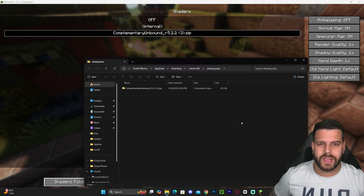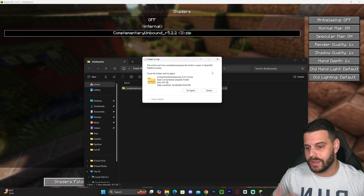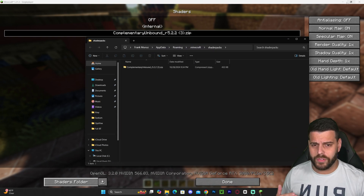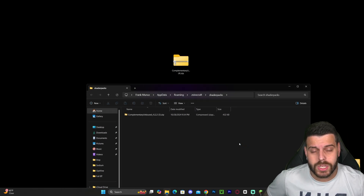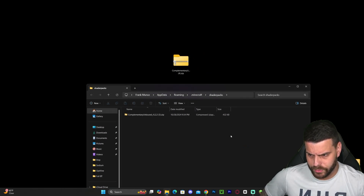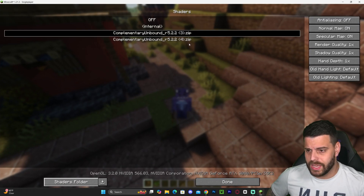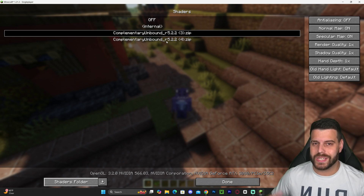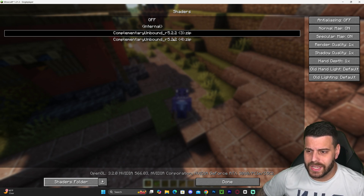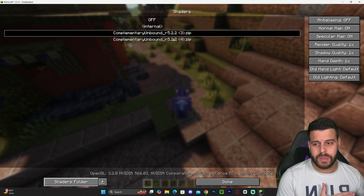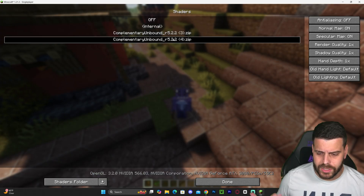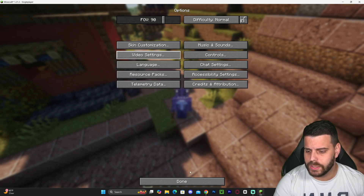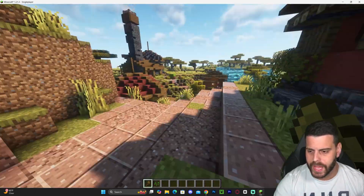You probably won't see anything in the shaders list, so click on 'Shaders Folder,' which will most likely be empty. All you have to do is drag and drop that zip file from your desktop into the shader packs folder. When you go back into the game you should see those shaders appear. Select it and give it a couple of seconds to load — just wait and don't click anything else. Once loaded, click Done and go back into the game.